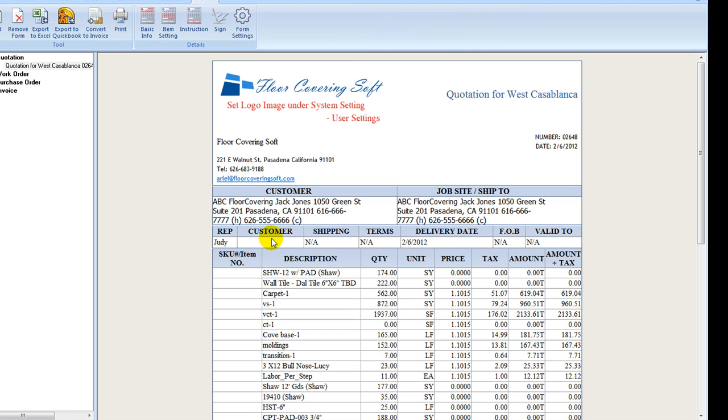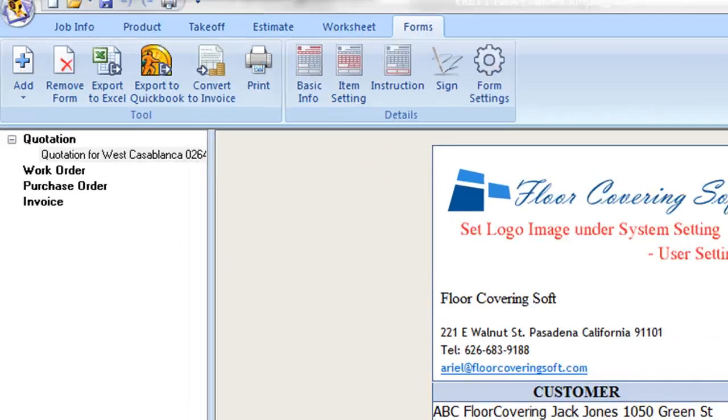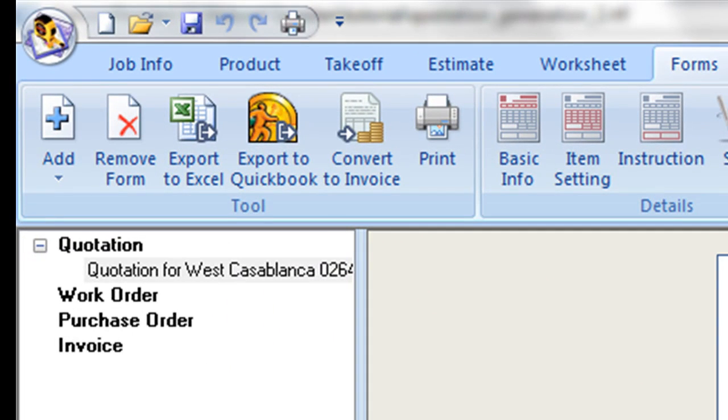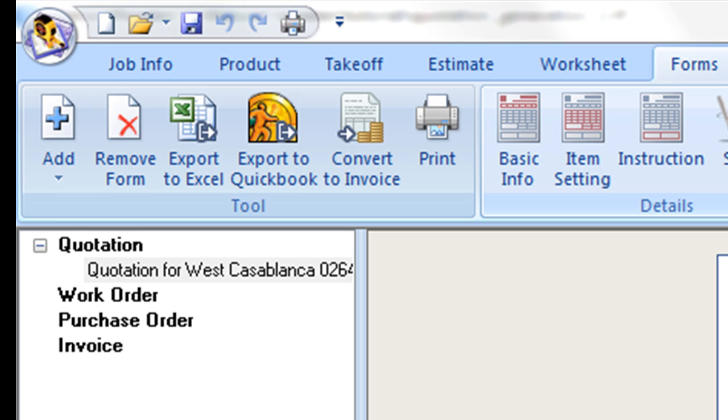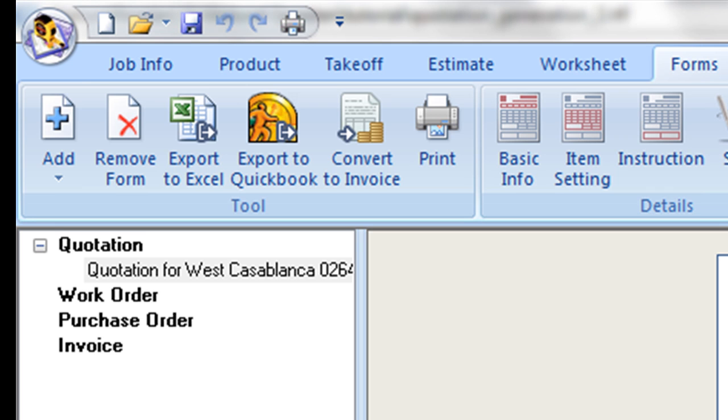If the customer signature needs to be captured with this form, click on Sign icon. Print name is auto-filled if it was entered in the project info. A stylus pin can be used to sign in the blank area in the pop-up window. Click on OK. The signature is shown in the preview and will be there in the printout.